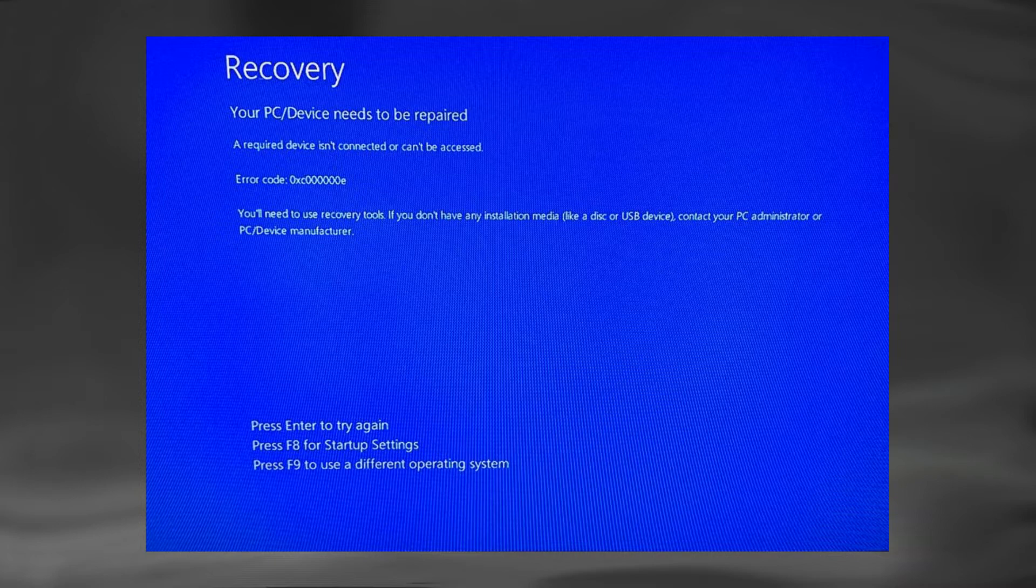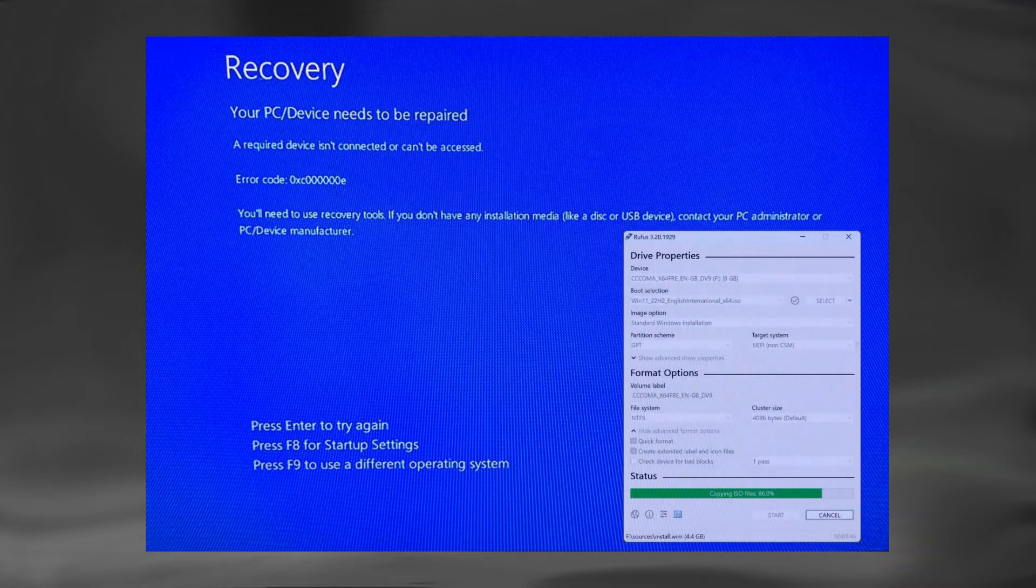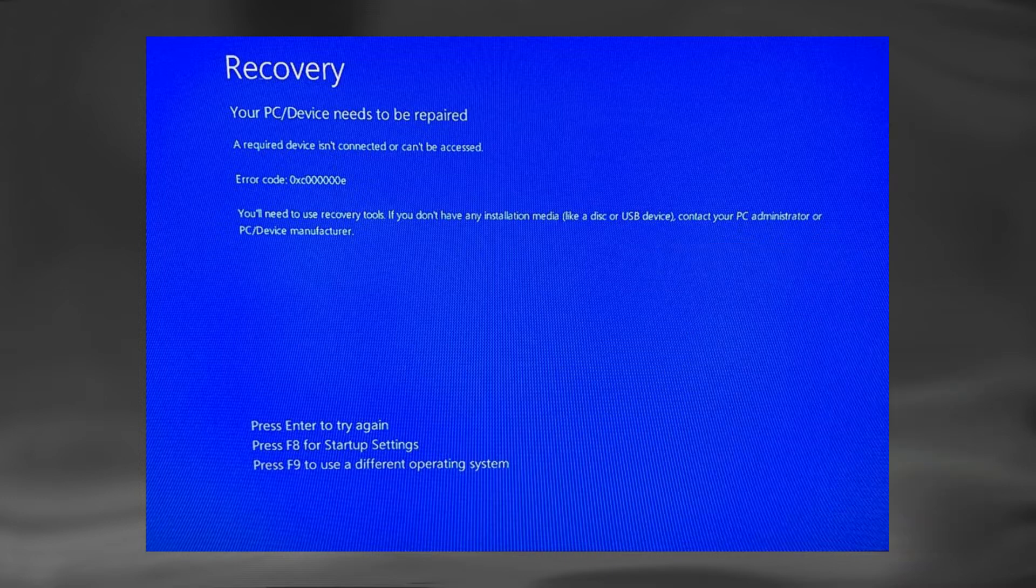Unfortunately, having that recovery drive is the only way to solve this issue. We can create one using Rufus or Windows Media creation tool from any other PC or laptop. Step-by-step guide is given in this video.